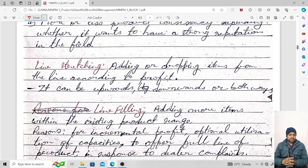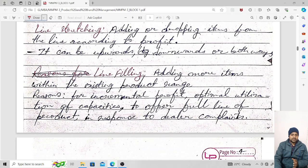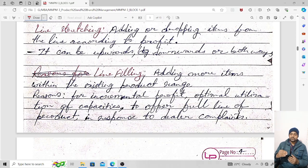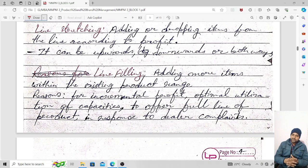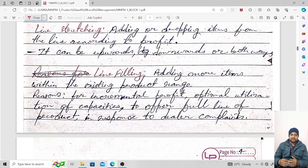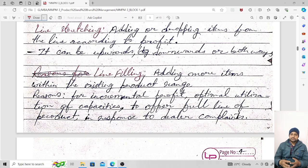Line stretching can be upward, downward, or both ways. In case of upward stretching, we go to the upper segment of the product. Downward stretching means going to the lower segment where the price or quality is less. In the case of both-ways stretching, products can be produced for both the upper and lower segments.